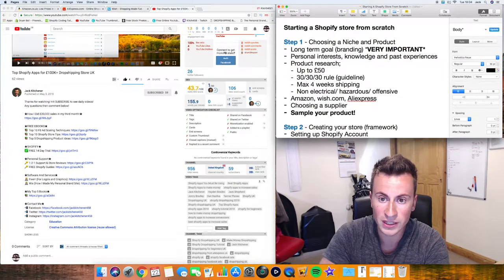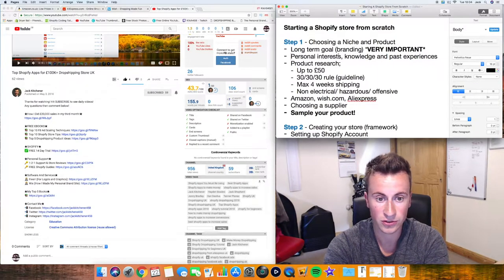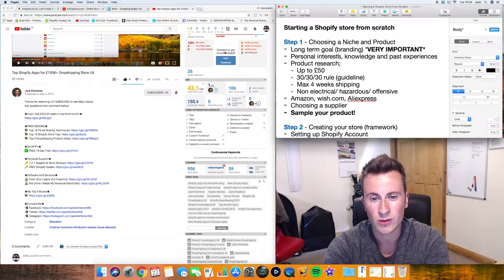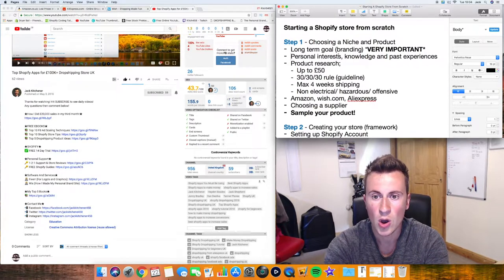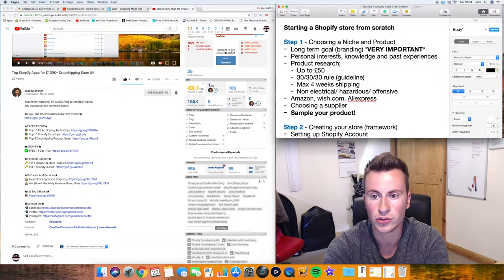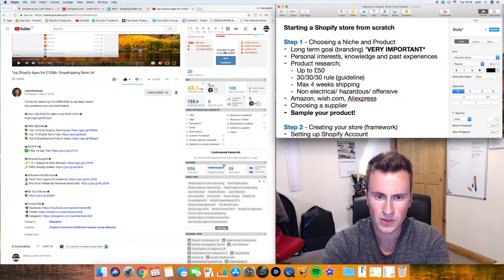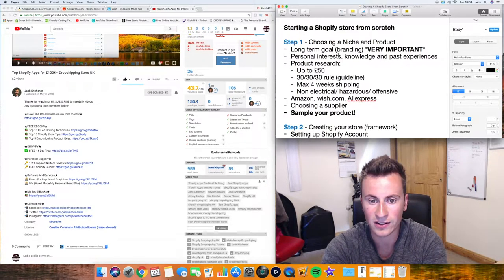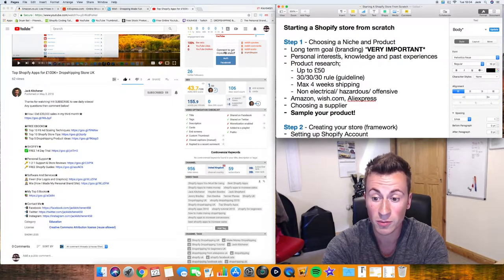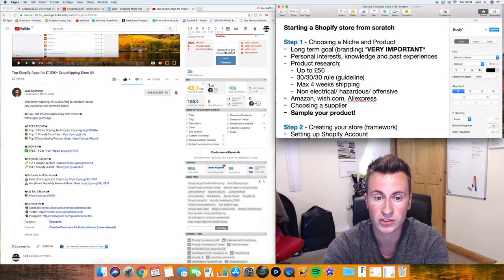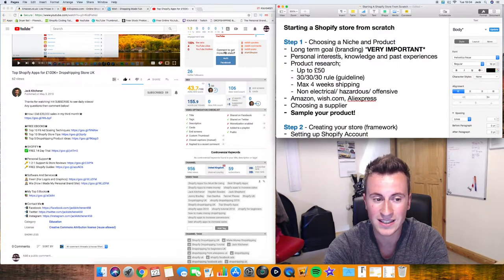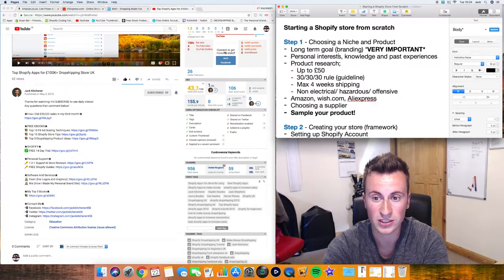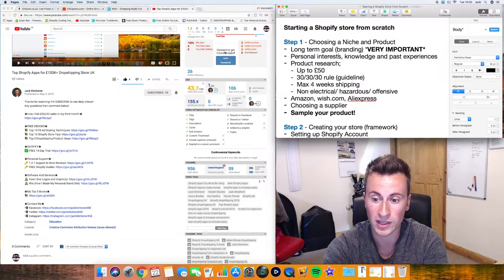Moving on then, step two, personal interests, knowledge and past experiences. When people say what product should I sell or what niche I should go into, then I always ask them what their personal interests are or what subjects they have a good knowledge about. Just because the more knowledge you have of a subject and the people that are within that market, the better you understand your customer and the psychology of why they buy something within that niche, then the easier you'll find it. So much easier to sell to that person if you understand why they buy it.